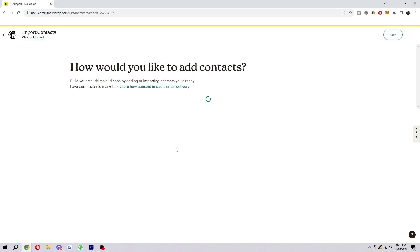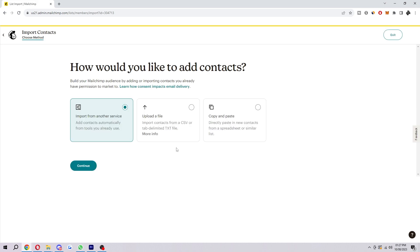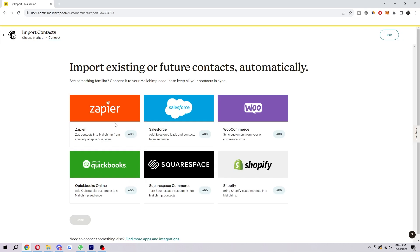Go ahead and click on that, and it asks us how we'd like to add contacts. There are three different ways to do it. The first way is to import from another service. You can import from a place where you've already got contacts, such as Zapier, Salesforce, WooCommerce, QuickBooks, Squarespace, and Shopify.